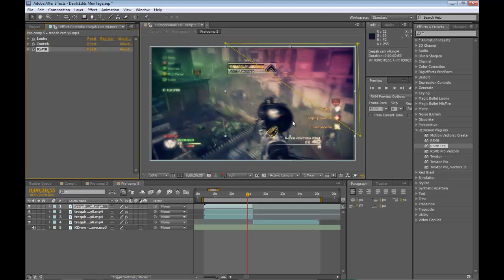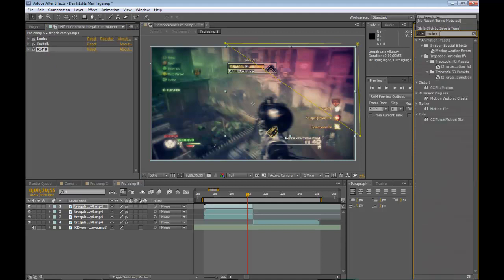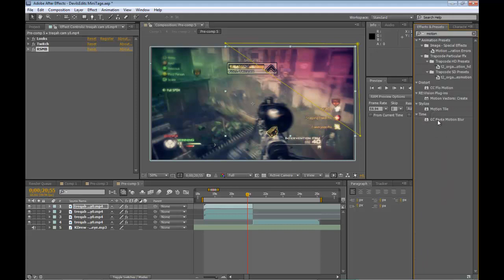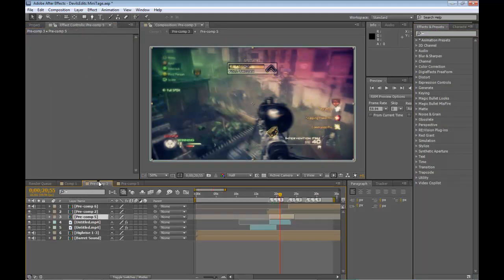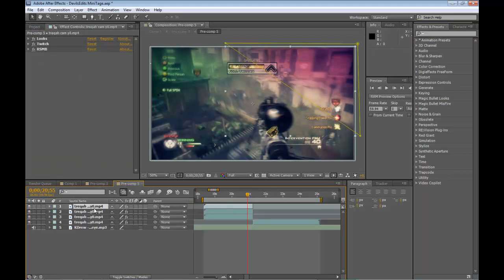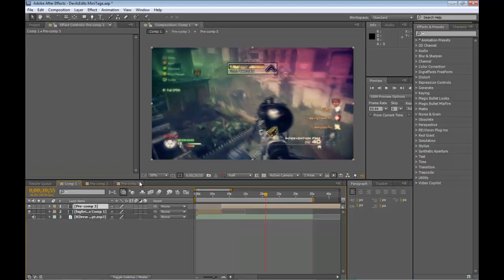There's Real Smart Motion Blur, and there's also CC Force Motion Blur, which also looks nice but it takes a ton longer to render. It's good looking but good god, it takes so long to render.